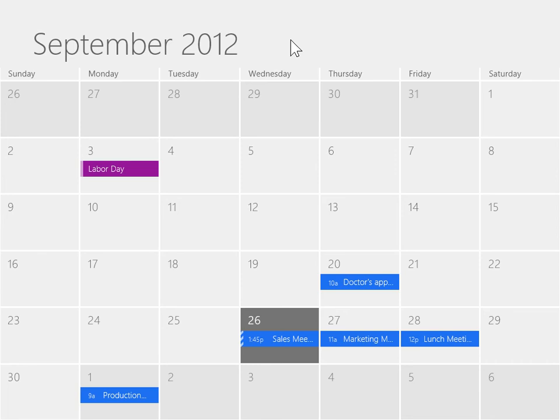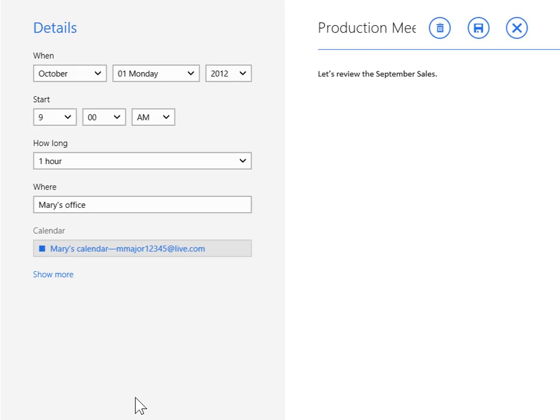Edit a calendar entry. On the calendar, click the event to modify. In the Details pane, edit the appropriate information.